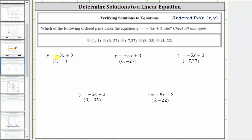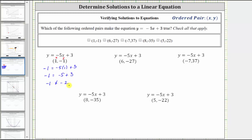The first ordered pair is one comma negative one, and therefore we substitute one for x and negative one for y. Performing this substitution gives us negative one equals negative five times one plus three. We multiply first: negative five times one is negative five, which gives us negative one equals negative five plus three. Negative five plus three is negative two. Negative one does not equal negative two, which means the ordered pair does not make the equation true, or does not satisfy the equation.